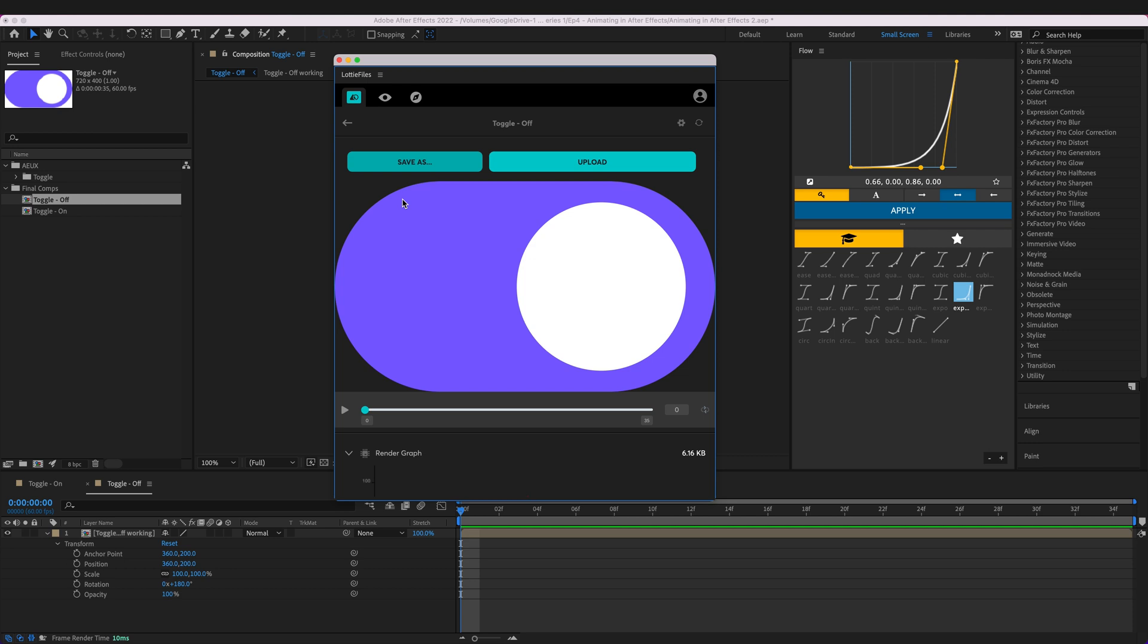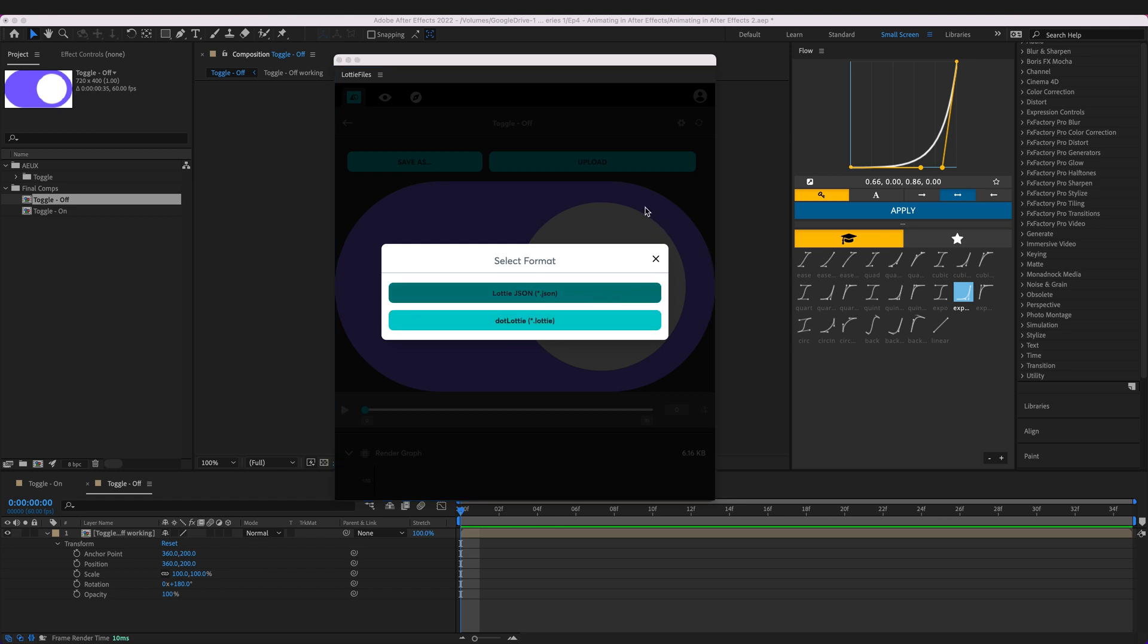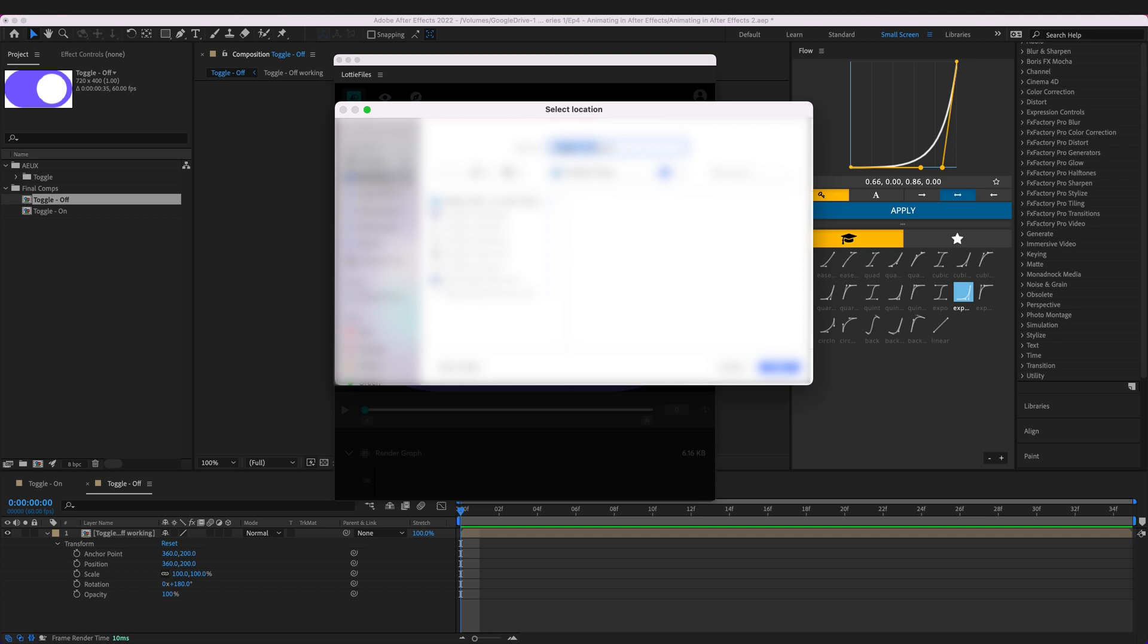So the next thing we want to do is we can either upload it or we can save it. So I'm going to go ahead and save it as a JSON file or you can save it as a .lottie file either is fine in this instance and I'm just going to save it to a new folder called toggle.